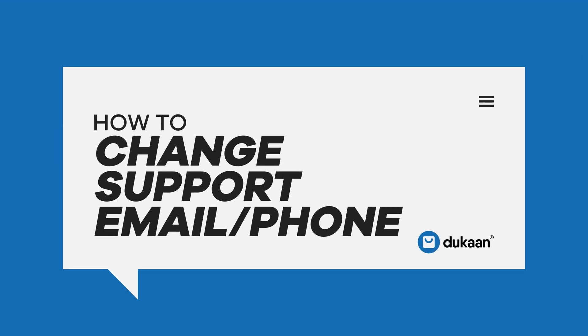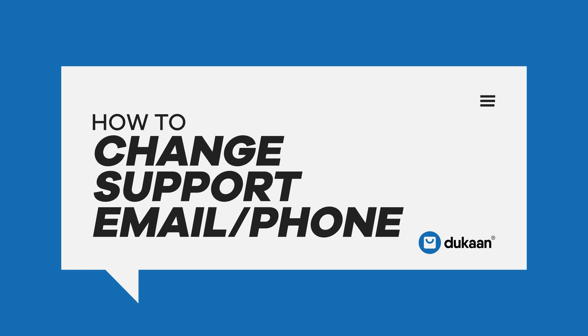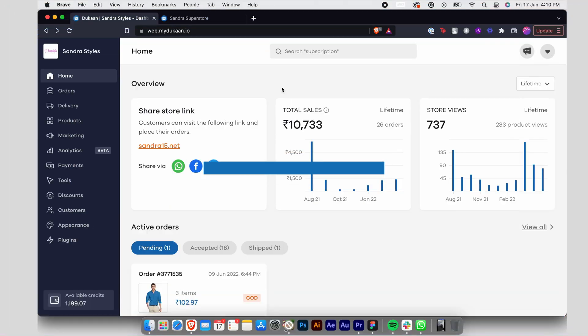How to Change Support Email/Phone. Dukaan delivers the best e-commerce experience possible, whether you are a seller or a buyer.